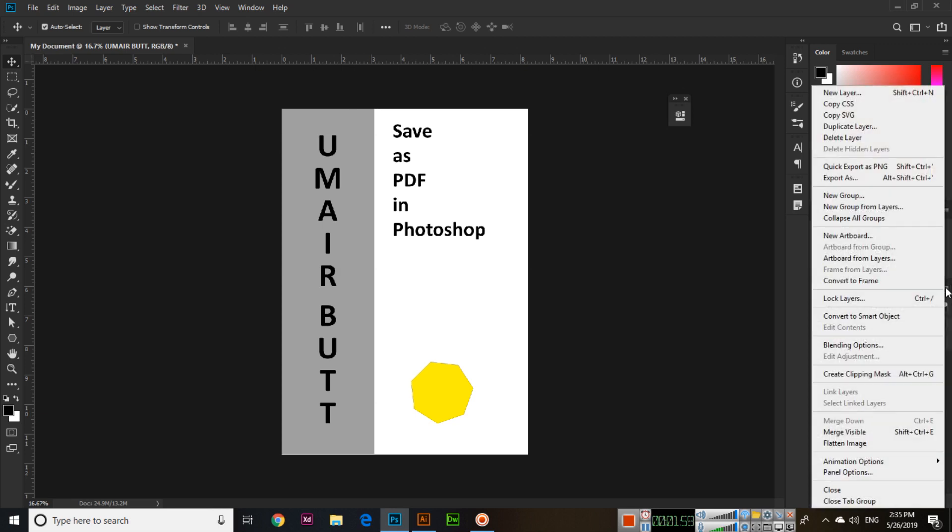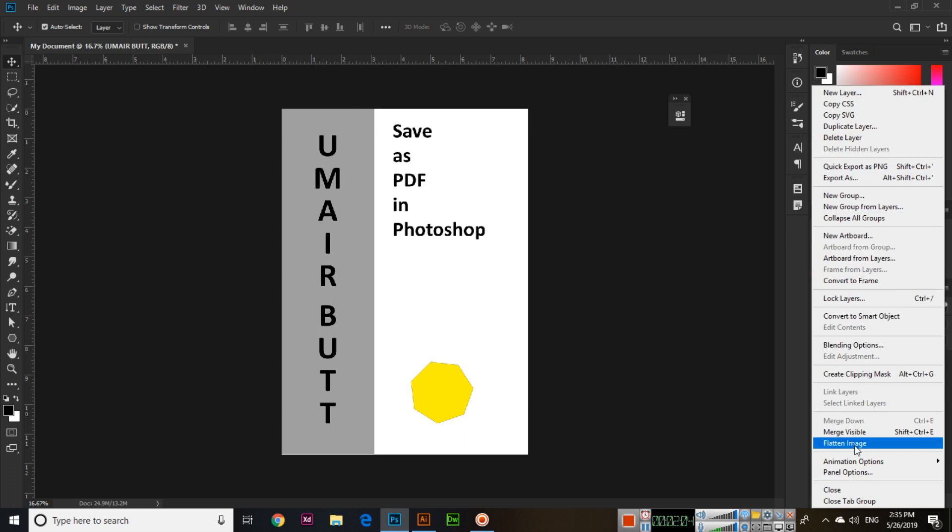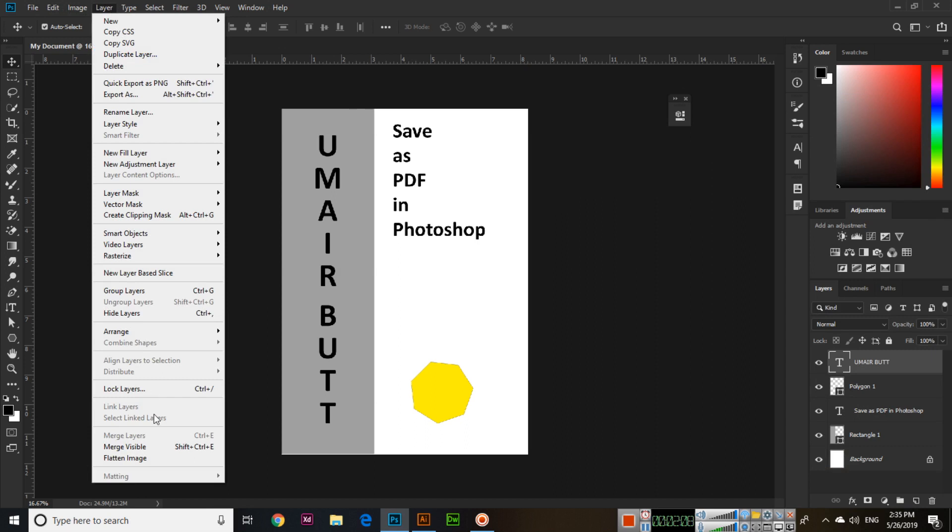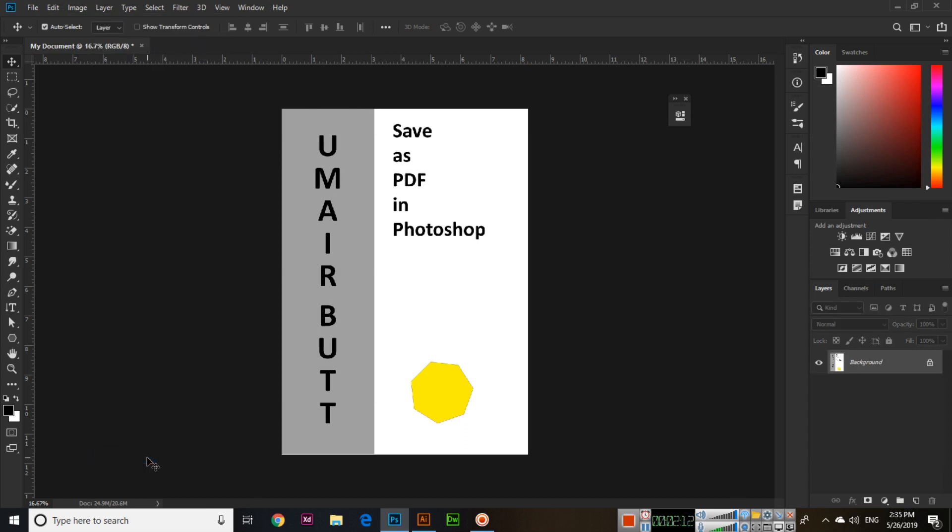The first thing you will do is click here in the layers and select "Flatten Image." You can also do this from the Layer menu. When you click Flatten Image, now this becomes one layer.